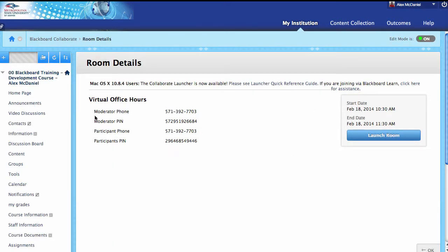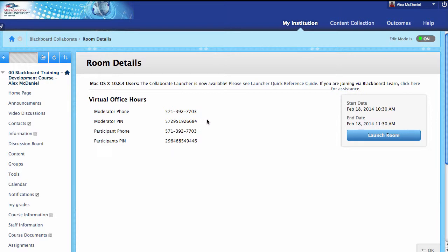Now when we go to the video discussions area, here it is — we can see virtual office hours. Click in there and it's going to show you where you can launch the room. Regarding the telephone options: when students pop in here, they'll see a participant phone number and a participant PIN. If they call that number, they can dial in with a phone — just like a conference call. It's not toll-free, but they will have a unique PIN each.